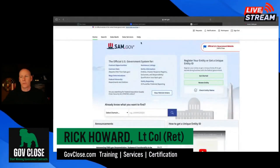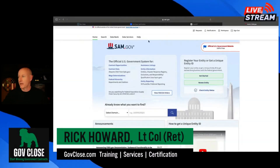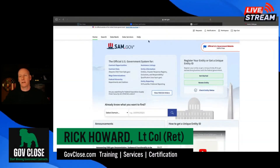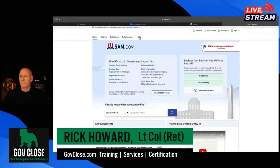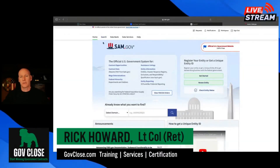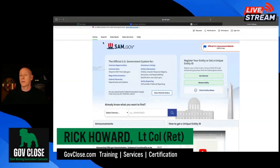Everyone should be seeing the SAM.gov screen I'm using right now. In order to take advantage of these features, you're going to have to be logged in. You don't have to be logged into SAM.gov to search — I've been through plenty of tutorials, you can find them on the YouTube channel, they're free, just go to the tutorials block. But what I'm going to show you now requires being logged in.